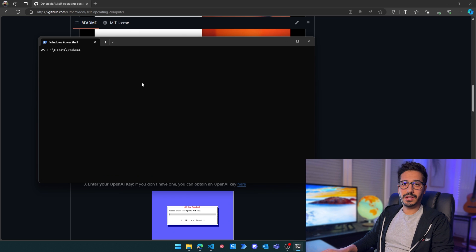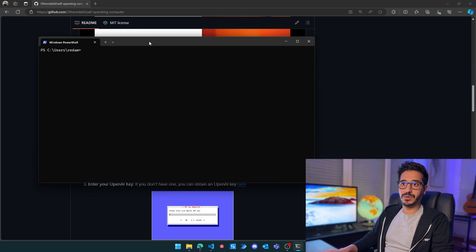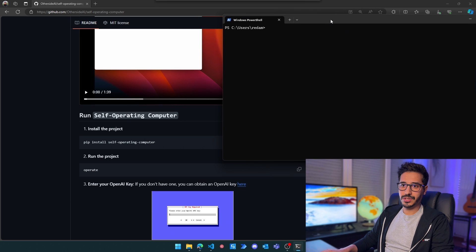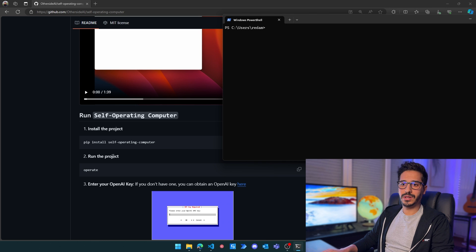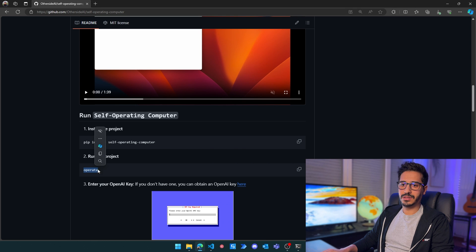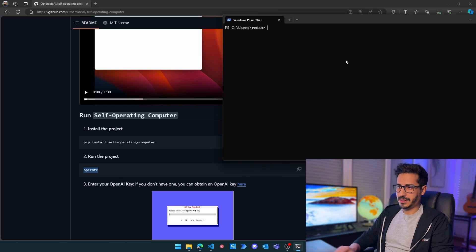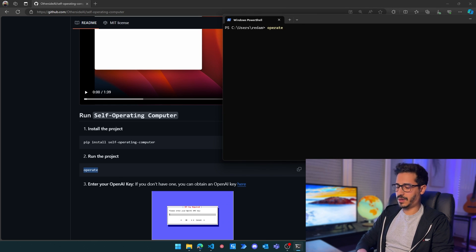Now to be able to launch the self-operating computer, you just need to run the command 'operate'. So I'm just going to type 'operate' here.